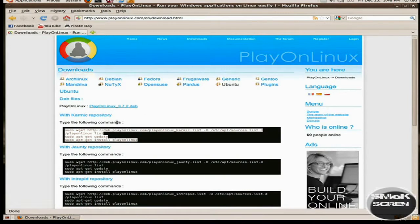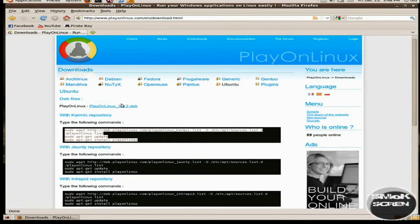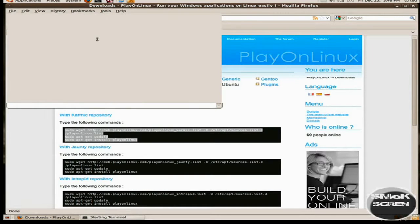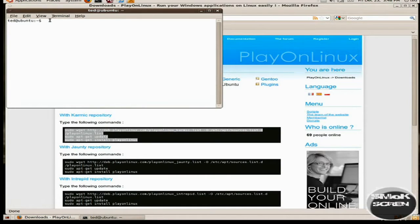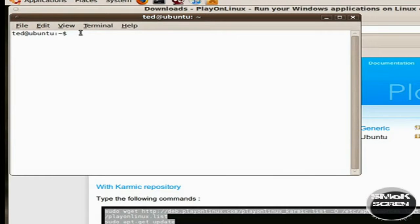The first thing you have to do is download PlayOnLinux. I'll have a link in the description. Copy and paste the code into a new terminal window. Since I already have it installed, I'm not going to copy and paste it in, but that's what you would do.